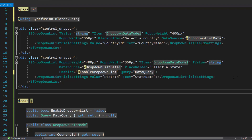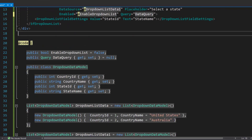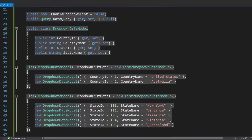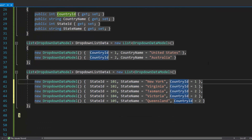Before I populate state names to the state drop-down list, I need to map appropriate state names to the relevant countries in the first drop-down list component. So let me add the field country ID with appropriate values, mapping to the state's drop-down list data source items.